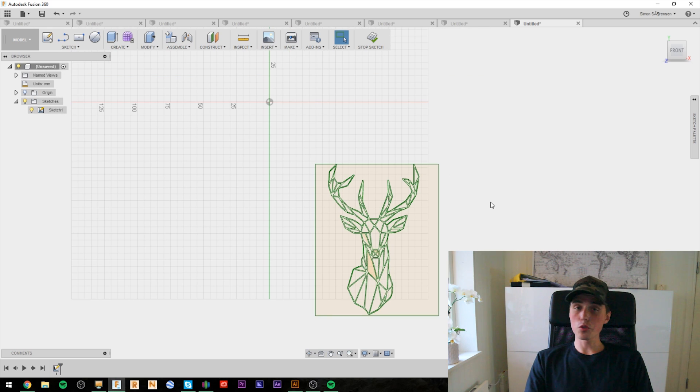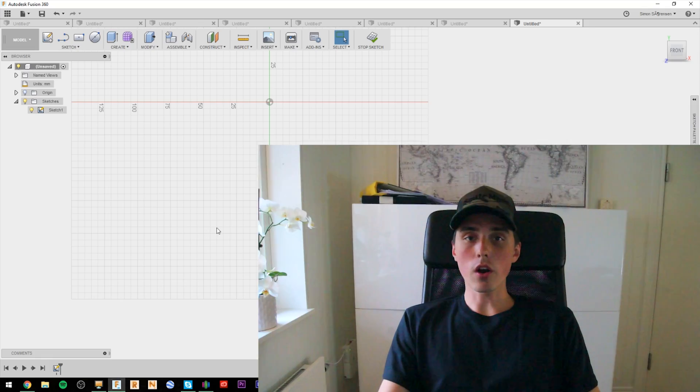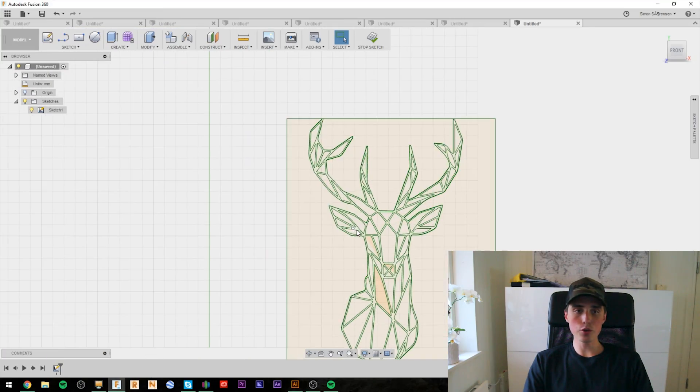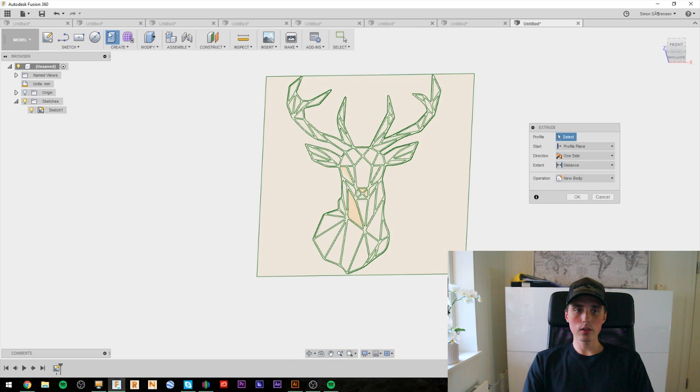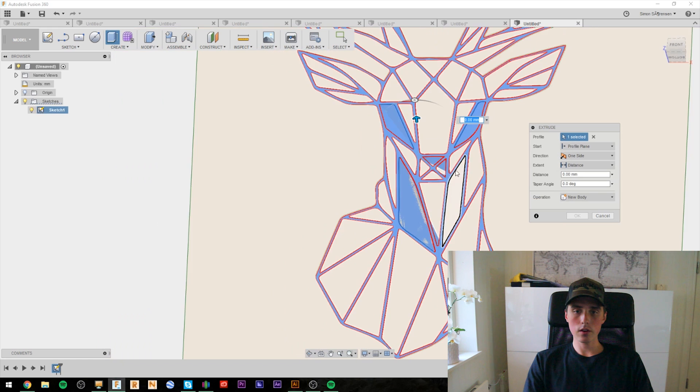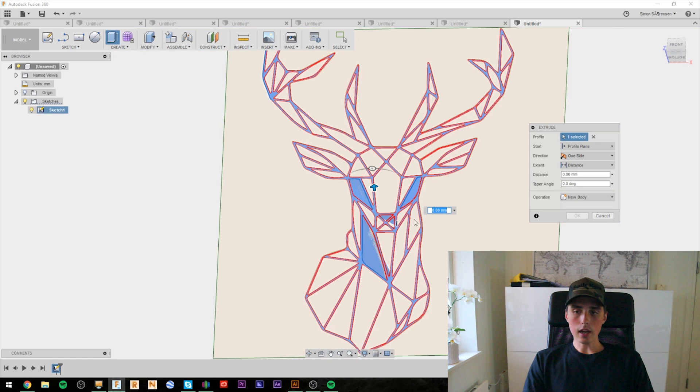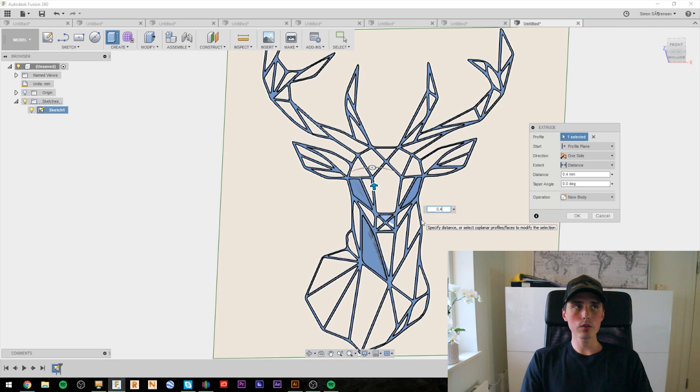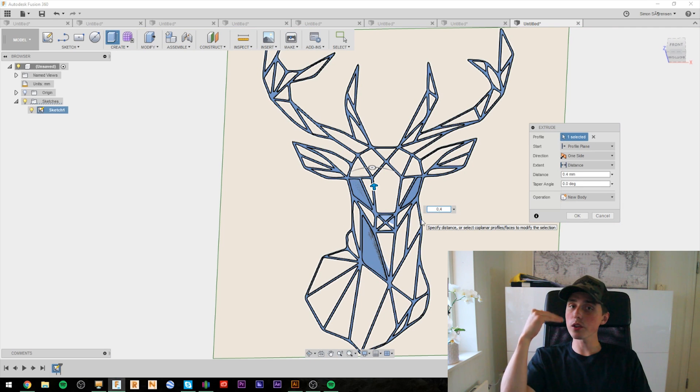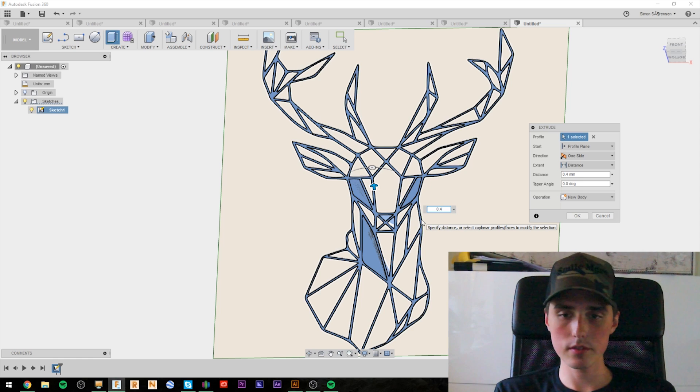So, why do we even need Fusion in the first place? We need to extrude our object and export it into a STL file for our slicer to recognize. And that's why we are using Fusion. And all I am going to do is use the extruder tool and click on the deer. And I will extrude it 0.4 millimeters and I will be using a layer height of 0.2. So, we are just going to do two layers. I think that's enough.